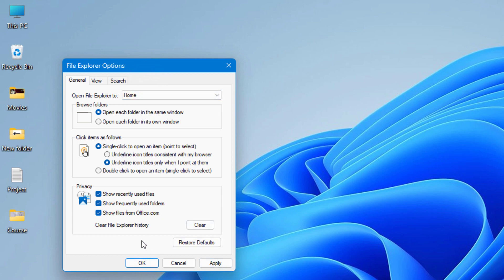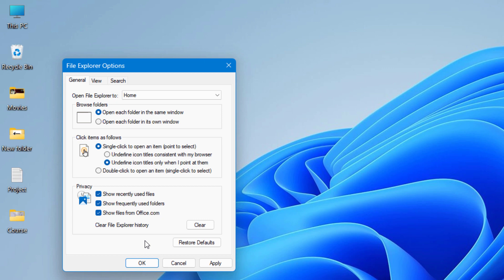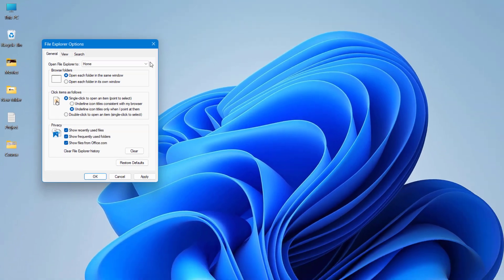Now you can save. Also, if this method doesn't work for you, then you can clear the file explorer history from here. Simply click on clear option and check now. Also if you're still having this issue, then simply click on restore defaults, apply and ok. Now you can check the file explorer.